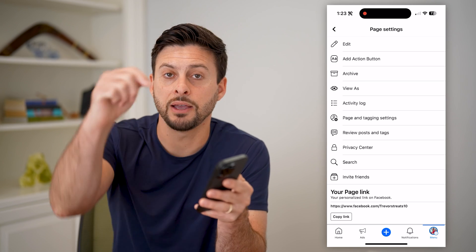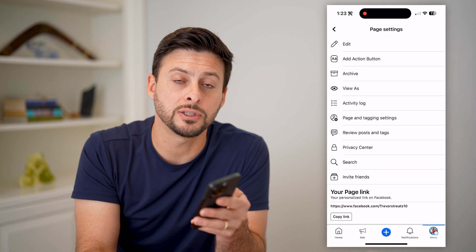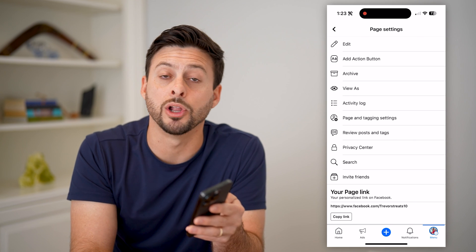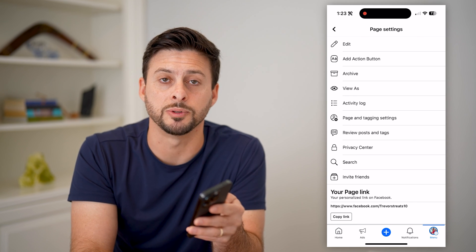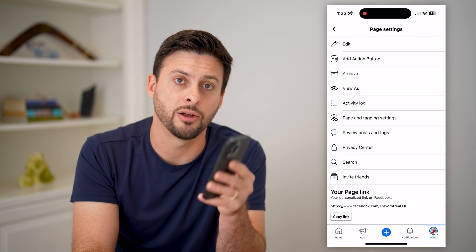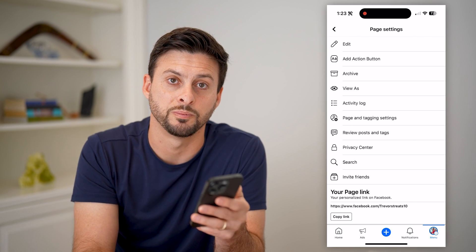I hope this helps. If it did, hit the subscribe button down below — it really helps me out, and I'll catch you on the next one.